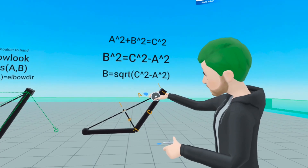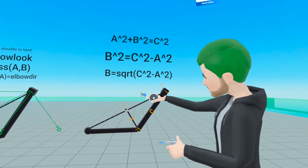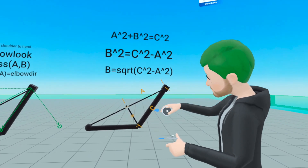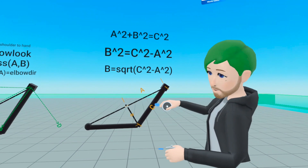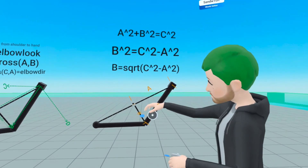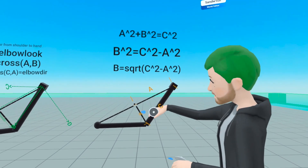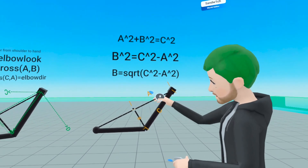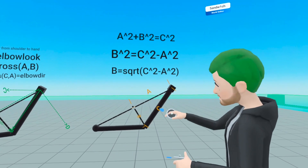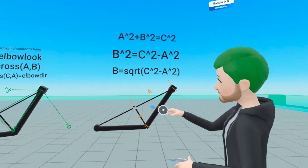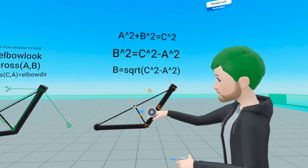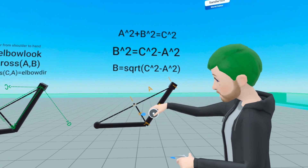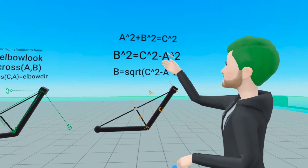In this diagram, A is the adjacent, C is the hypotenuse, and B is the opposite. We found A, the adjacent, and C, the hypotenuse. And we can calculate the length of B, the opposite, using some math.